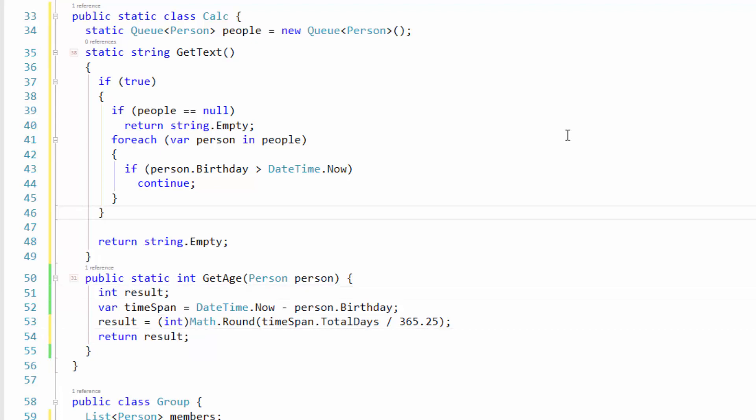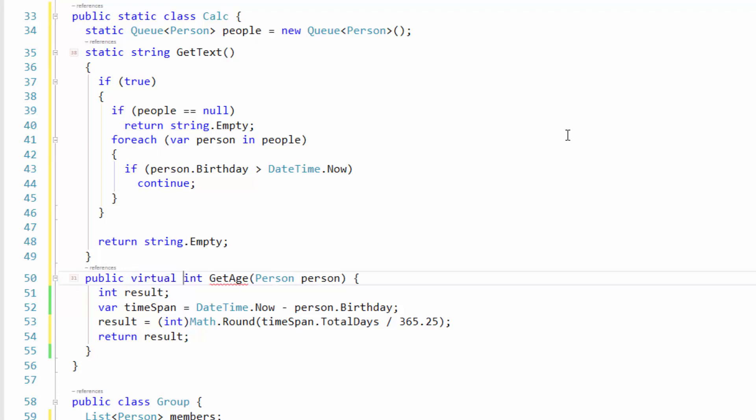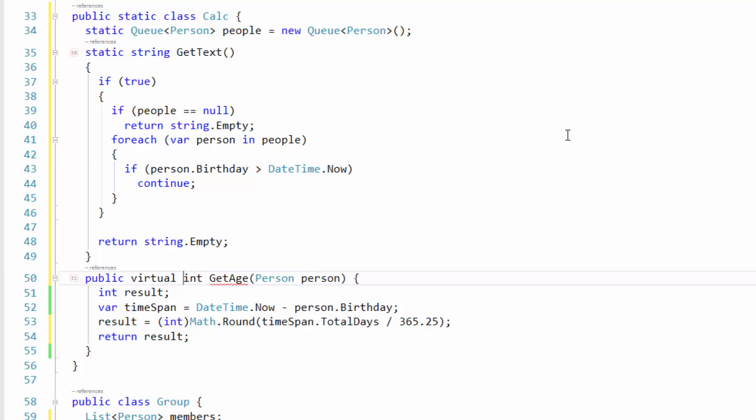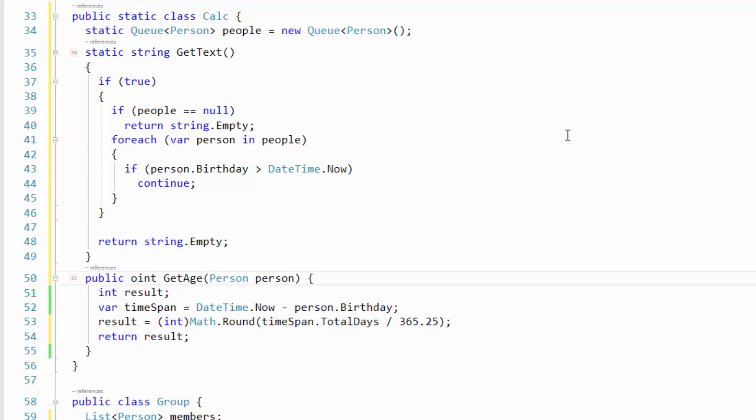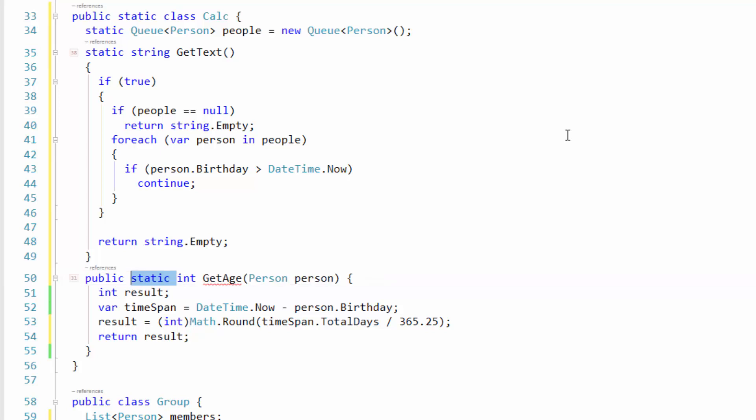The last ones I wanted to show have to do with modifiers for a member. One of the modifiers is V for virtual. So if I'm here up in the declaration area, I type in V space, I'll get virtual. If I type in ST space, I'll get static. If I type in OV space, I will get override. So all of those are there for you.